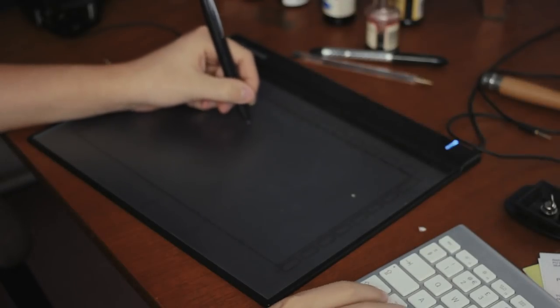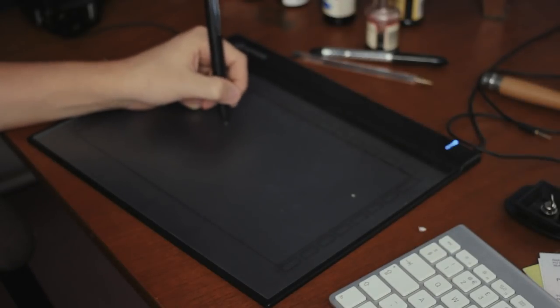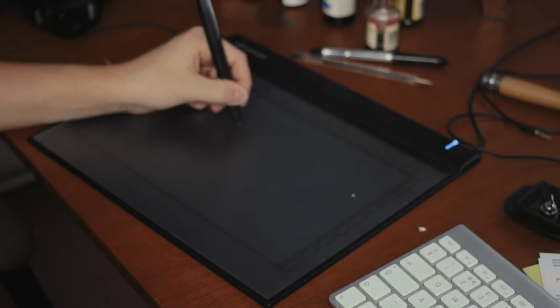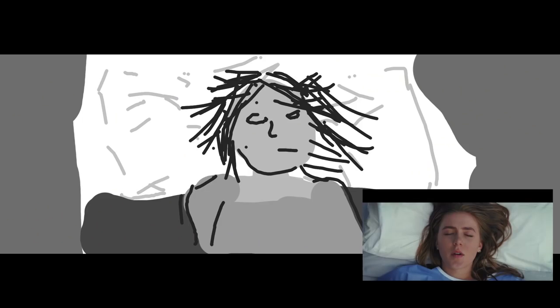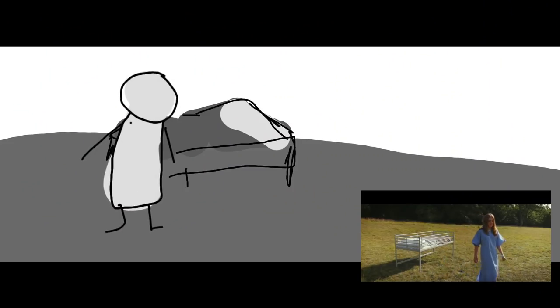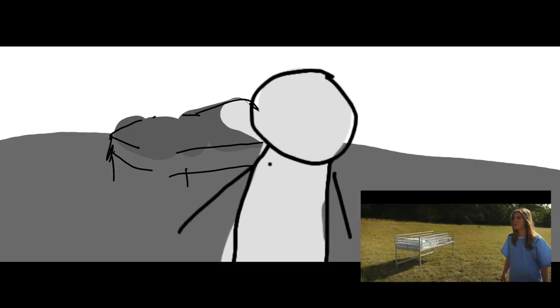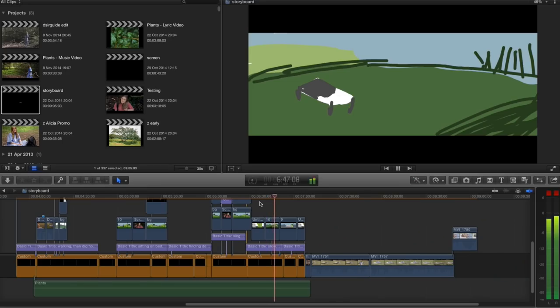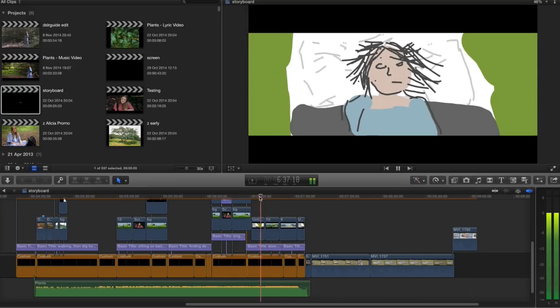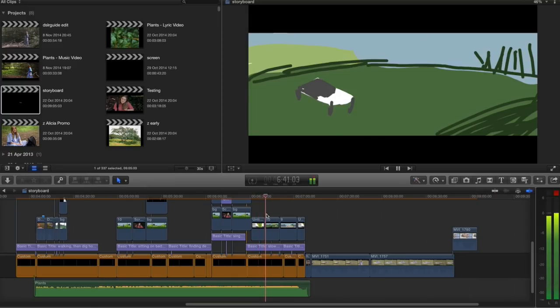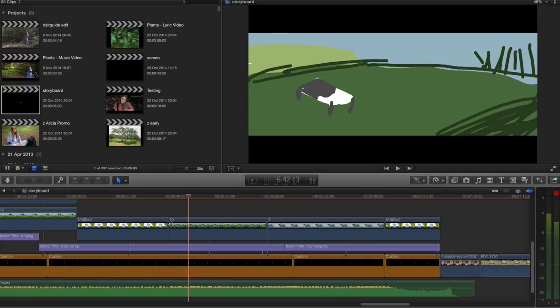The next step is to storyboard the video. I used a pen, tablet, and the free software GIMP to roughly sketch out each of the shots, thinking about where the camera is going to be placed in terms of height and framing. I was also thinking about screen direction — if you don't know what the 180-degree rule is, you should definitely look that up and decide whether you want to follow it or purposefully break it. I then brought the images from my storyboard into my editing software along with the song.